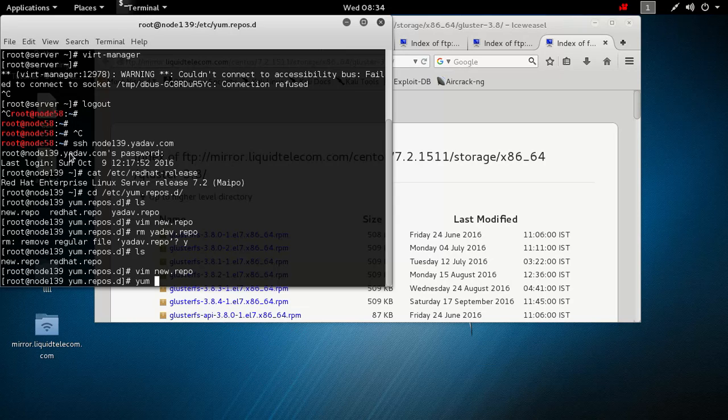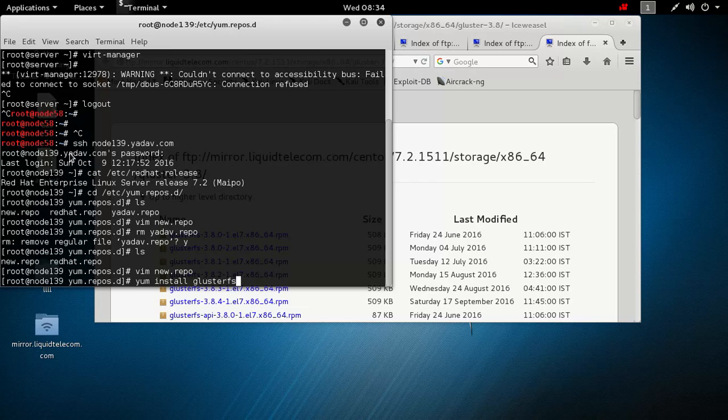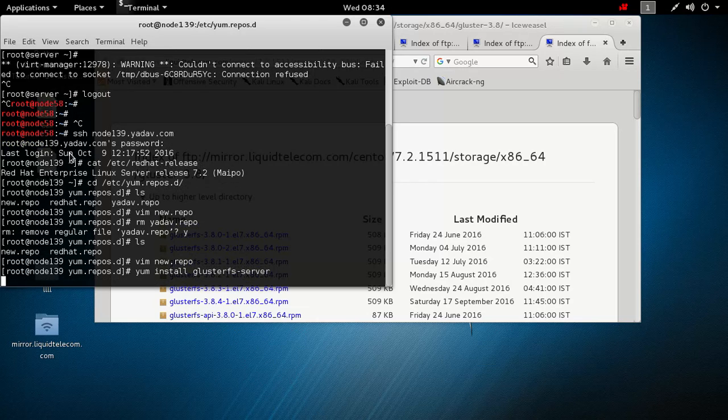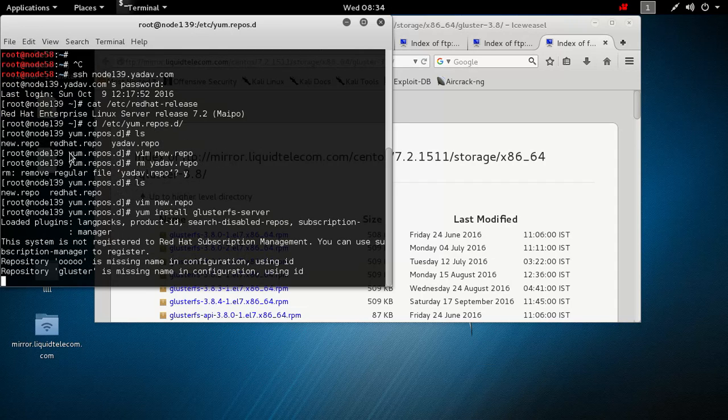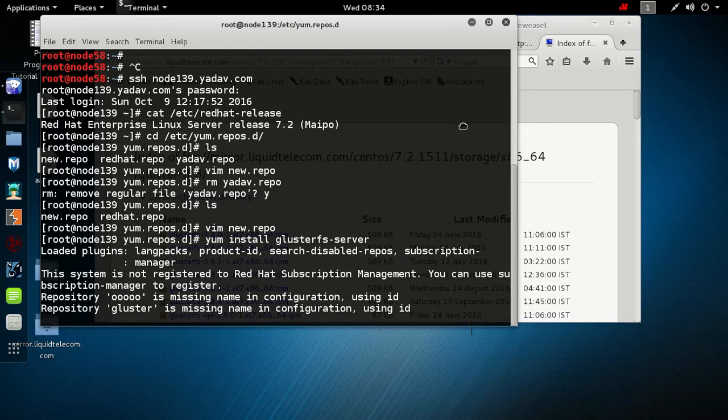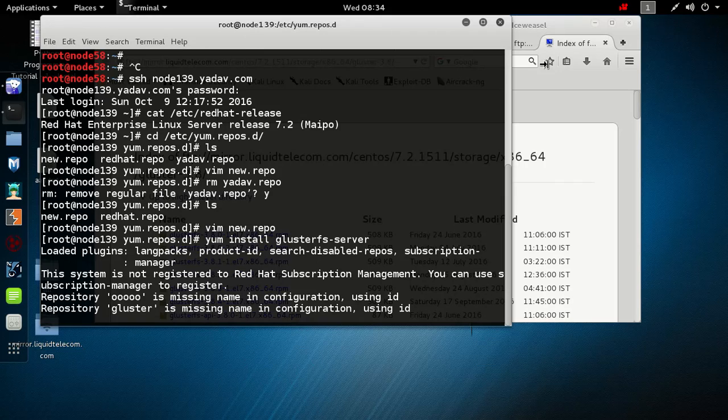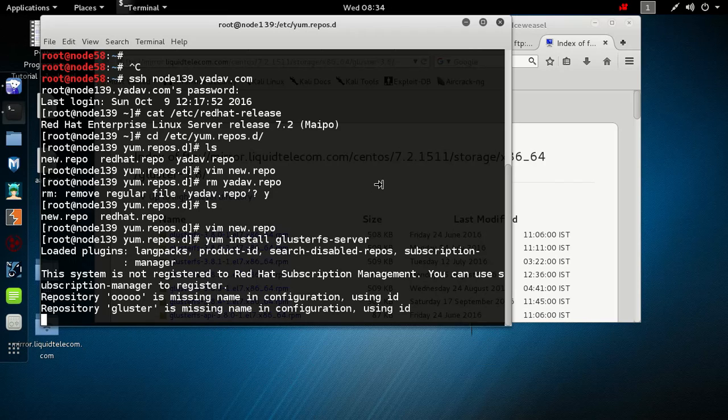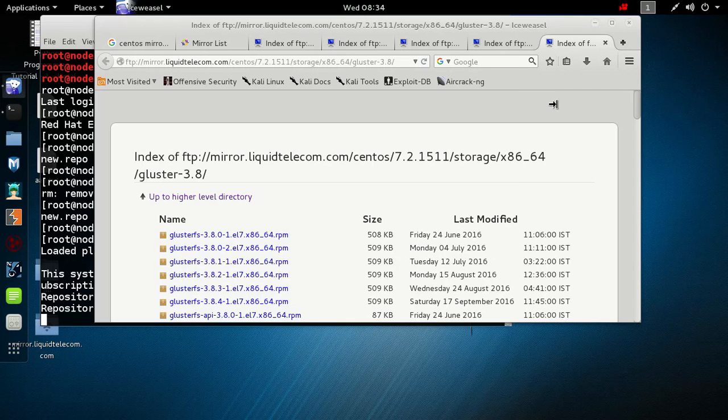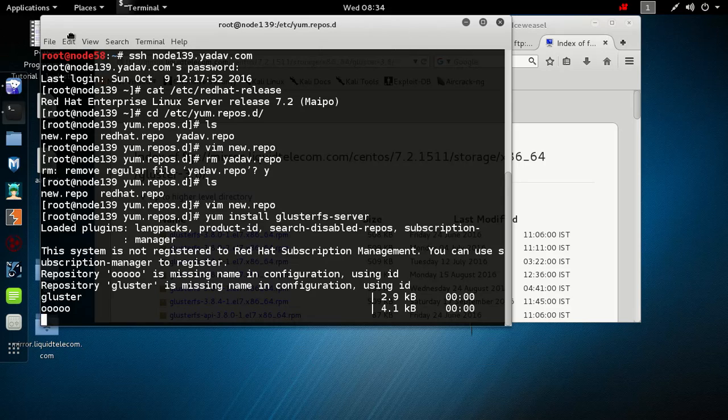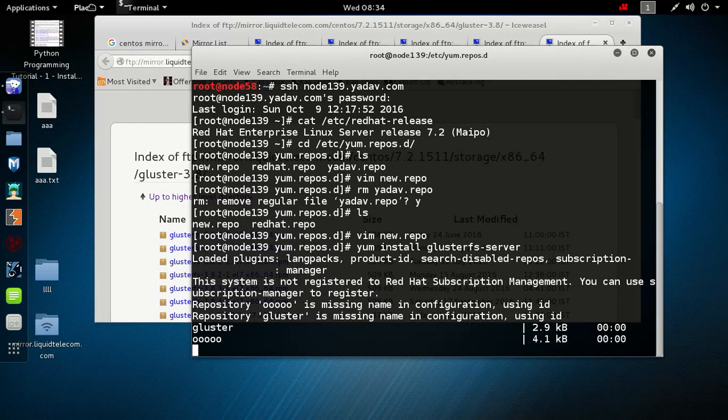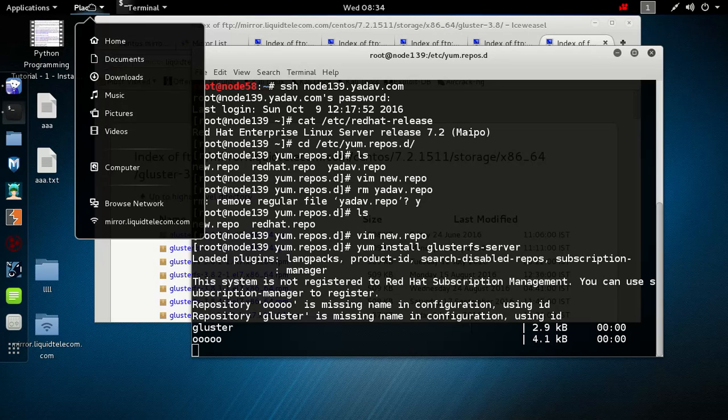Now to install GlusterFS we will use yum install glusterfs-server. Because our internet connection is somehow slow it may take some time. Until that I will show you something that we can use. It is running.